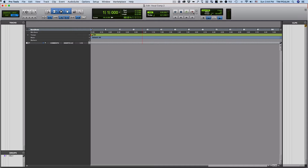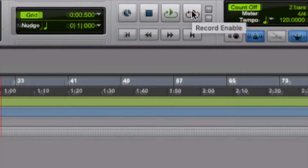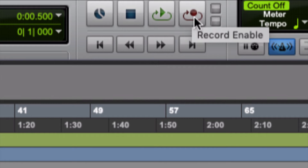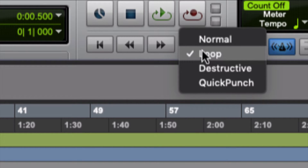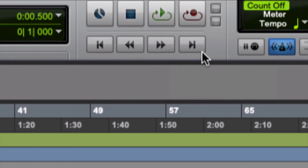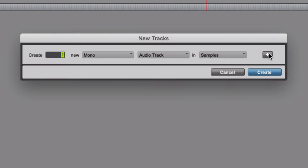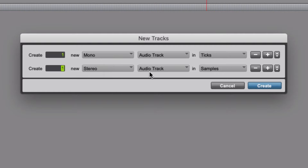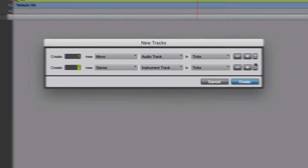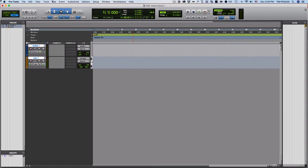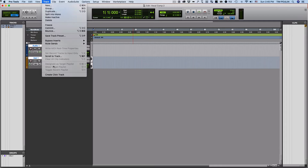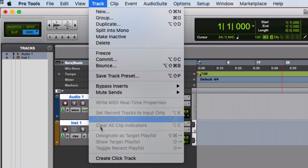Now I'm going to have loop record on, because I'm going to be recording in loops. You can either hold it down or right-click on it and go from regular recording to loop recording. And of course you need the tracks themselves — so Track > New. I'm going to make a vocal track, an instrumental track, and one more track which is a click track to play along to.